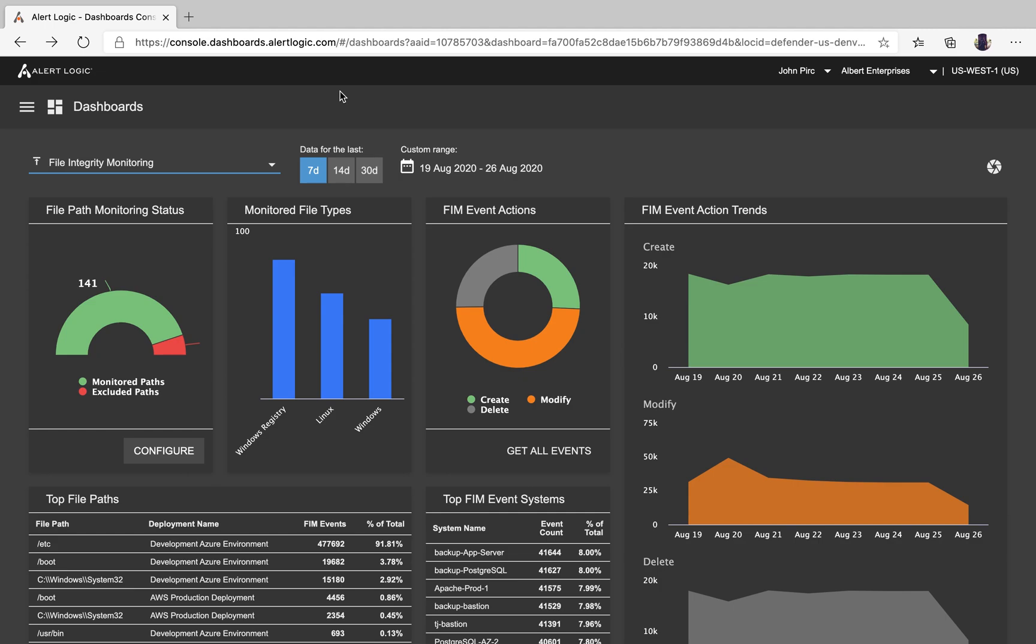One of the things that came up often was a more cost-effective way to meet PCI requirements 10.5.5 and 11.5, which is the ability to detect unauthorized changes to critical files. We have delivered on this by adding file integrity monitoring, or FIM for short, to the AlertLogic agent. Customers will automatically receive this feature as part of their entitlement with the AlertLogic MDR professional.